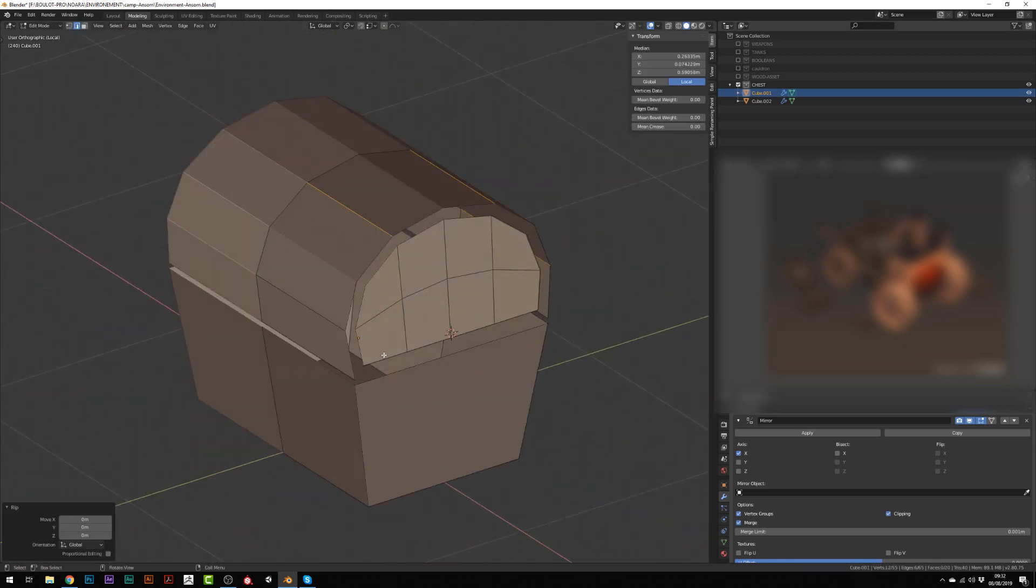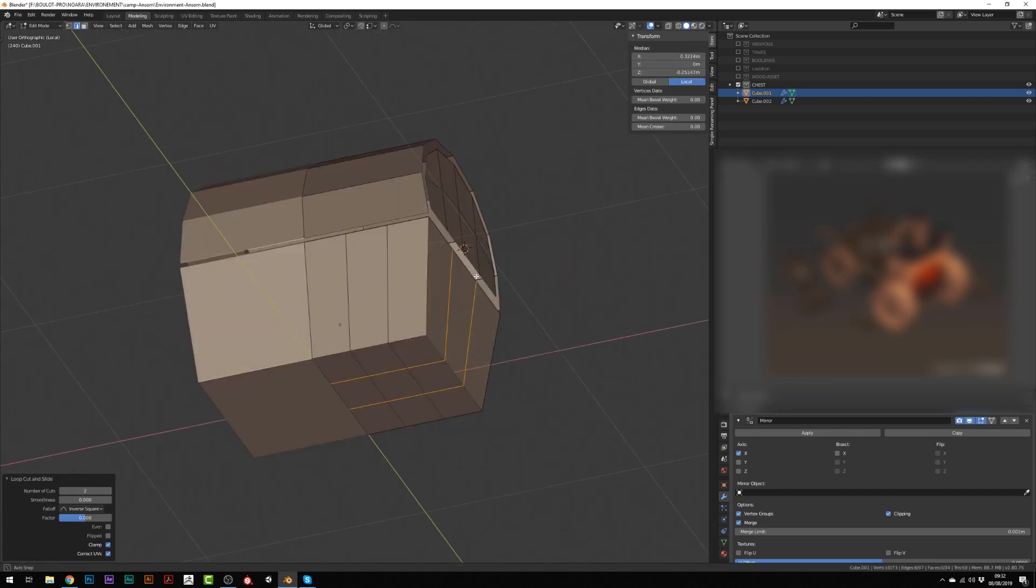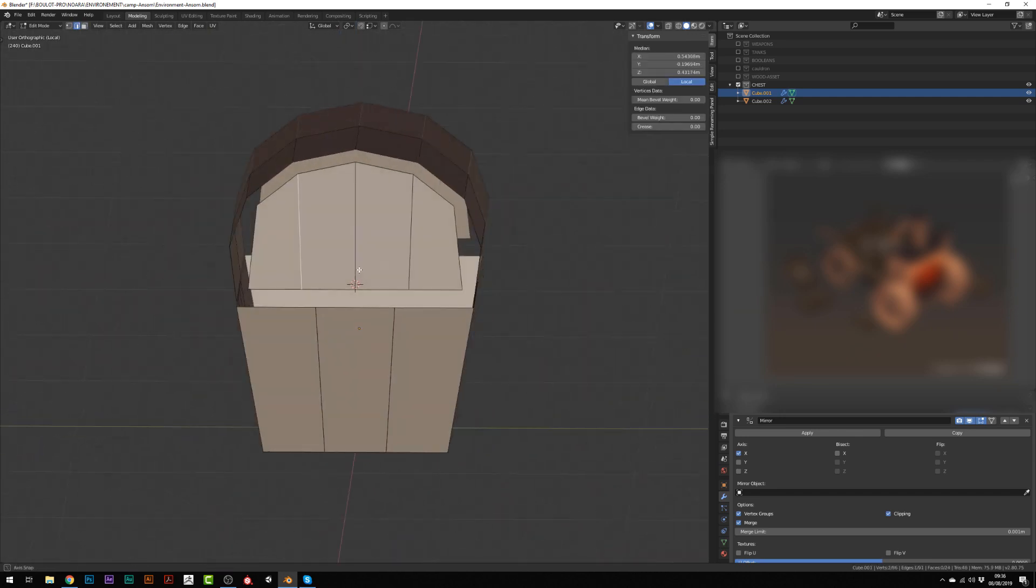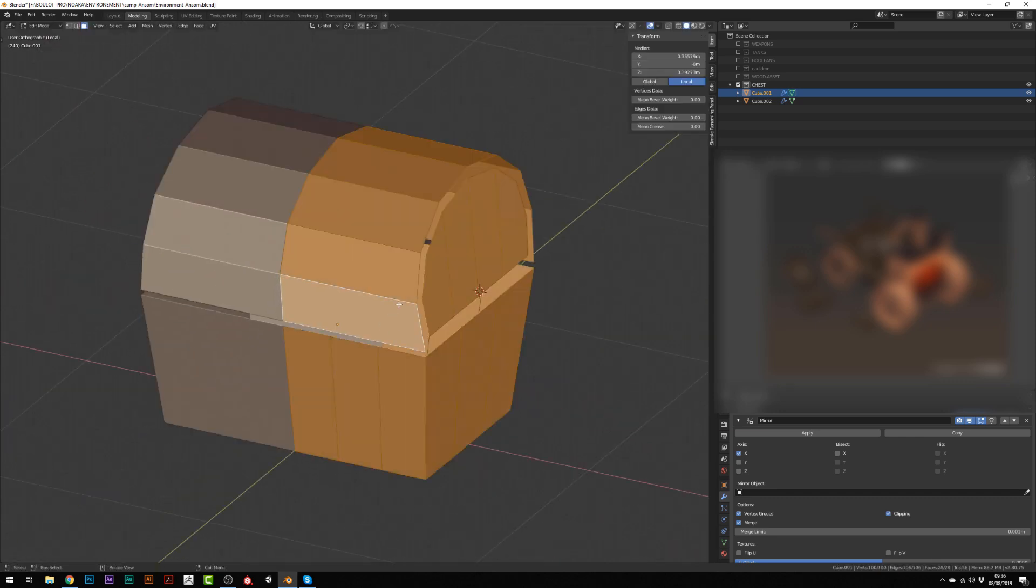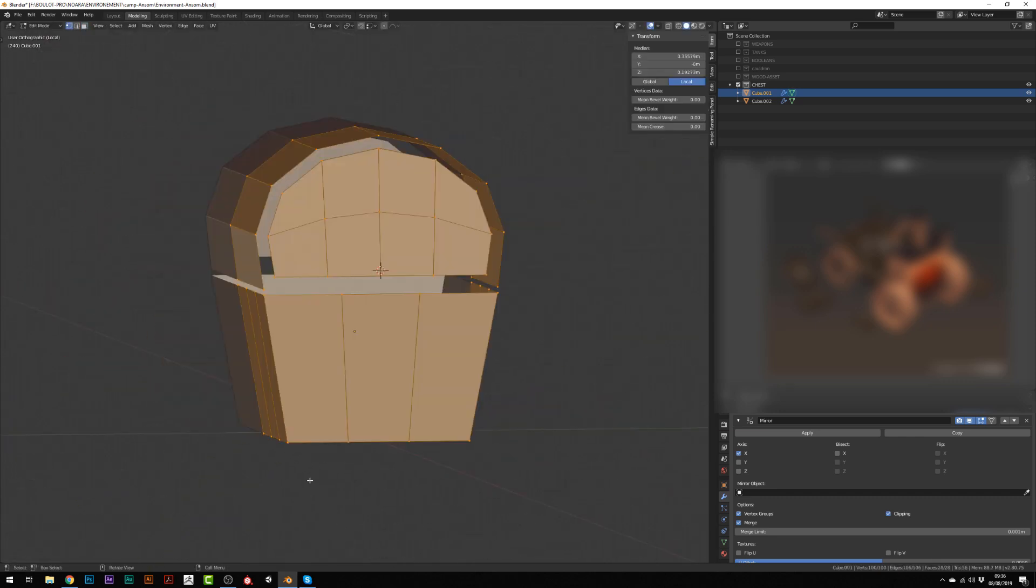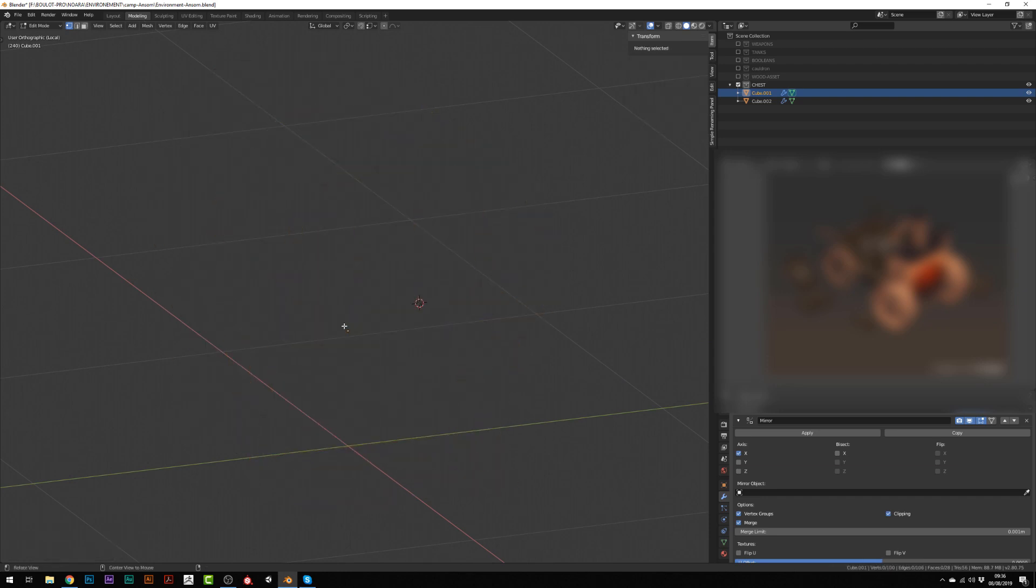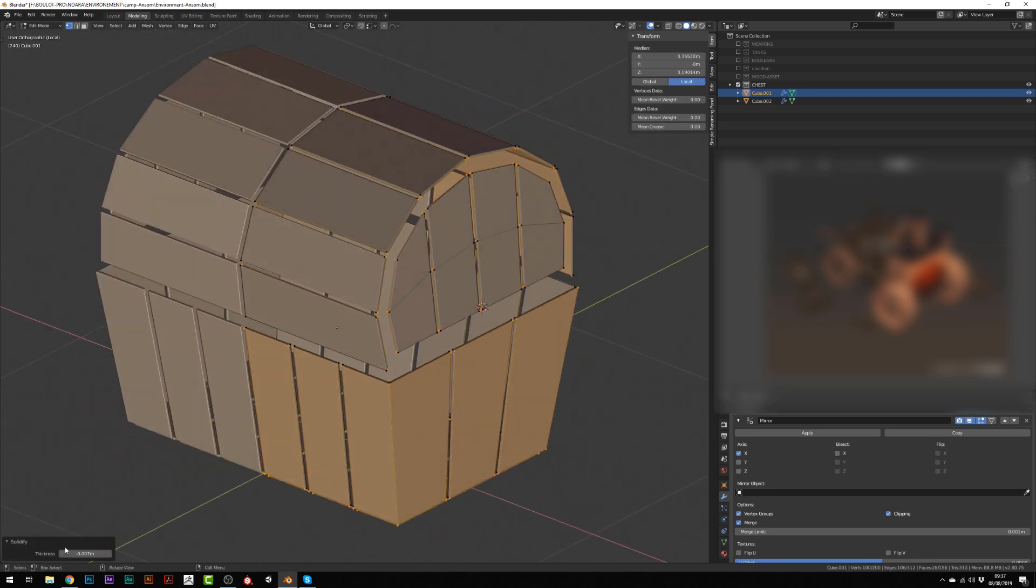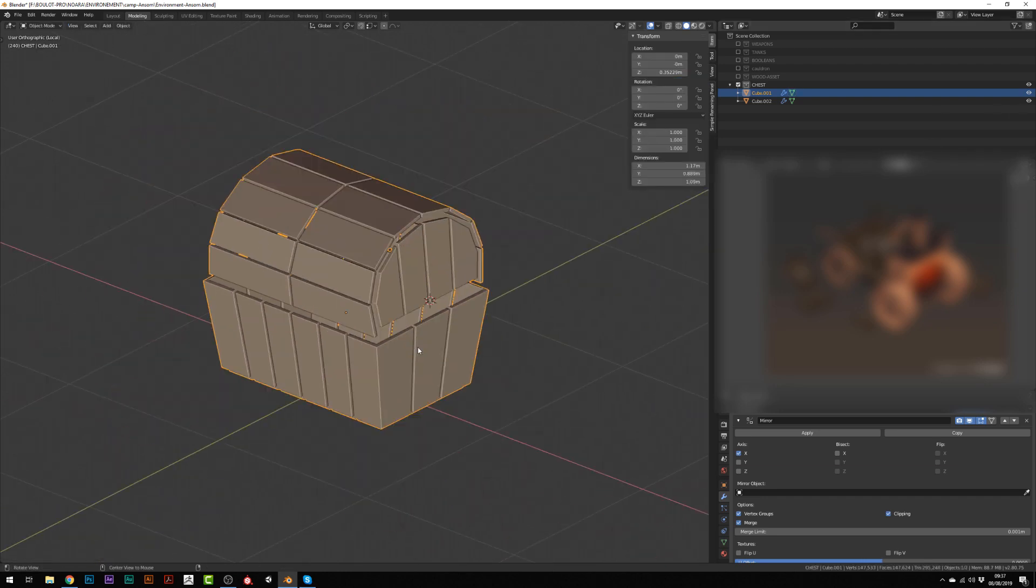To rapidly create wooden planks for the wooden part of the chest, I'm using the bevel modifier. I can get rid of the beveled edges and this will create me different wooden planks.